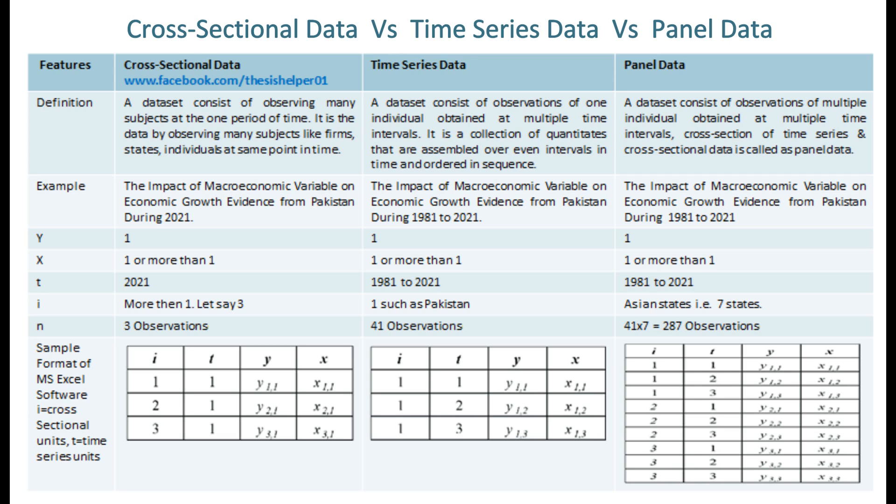Time series data is a collection of quantities assembled over even intervals in time and ordered in sequence. The definition of panel data is a dataset consisting of observations of multiple individuals obtained at multiple time intervals. A cross-section of time series and cross-sectional data is called panel data.